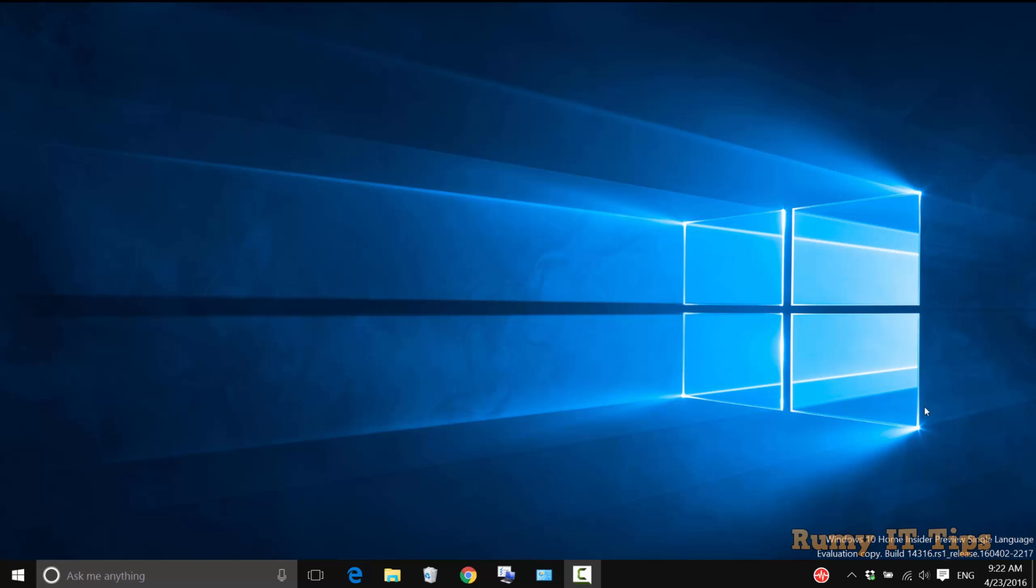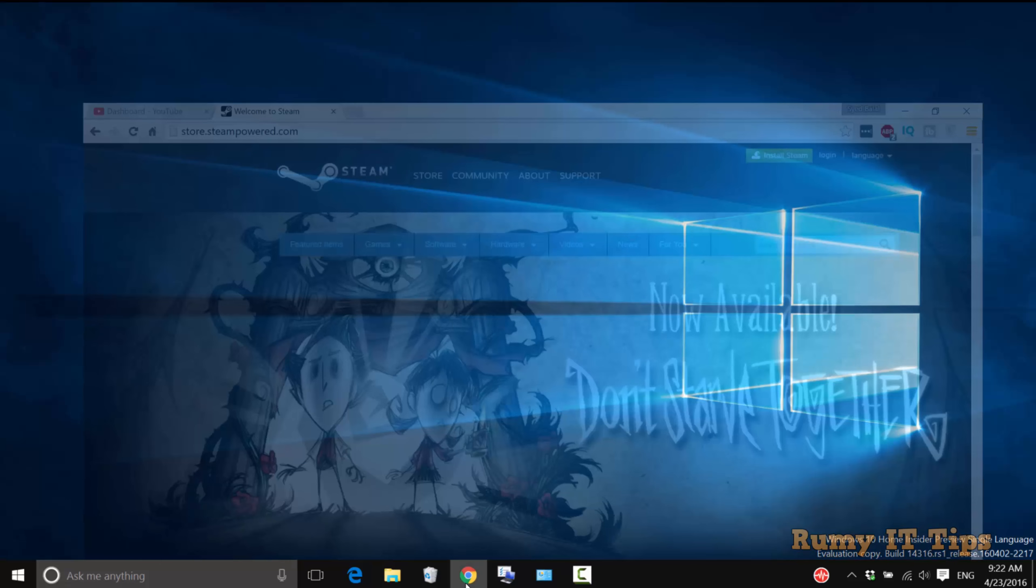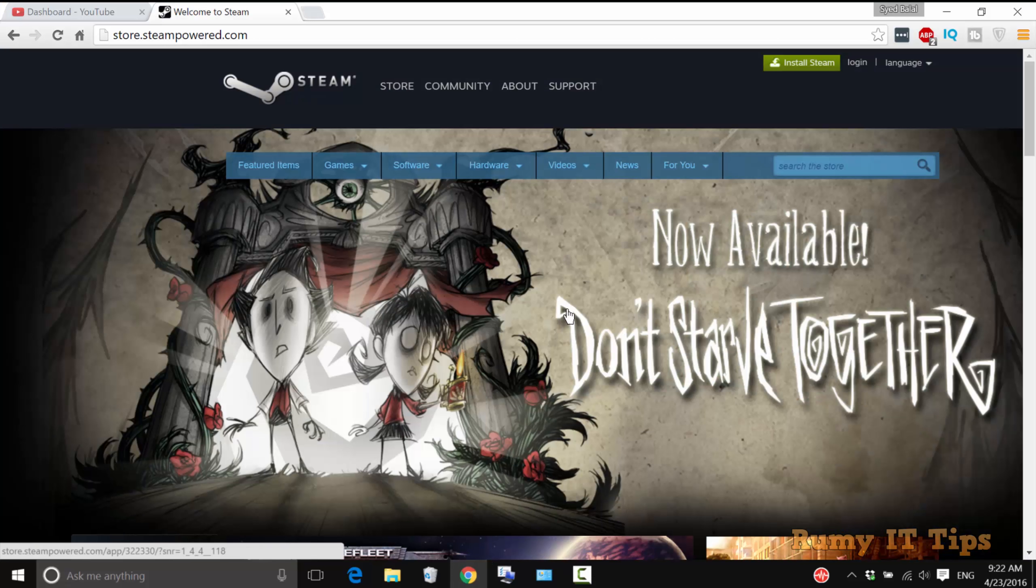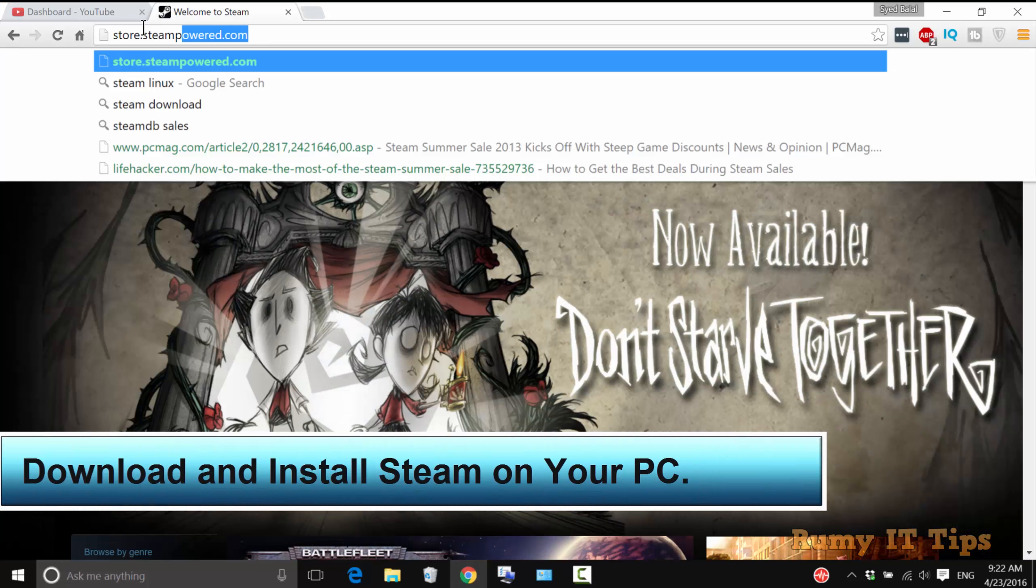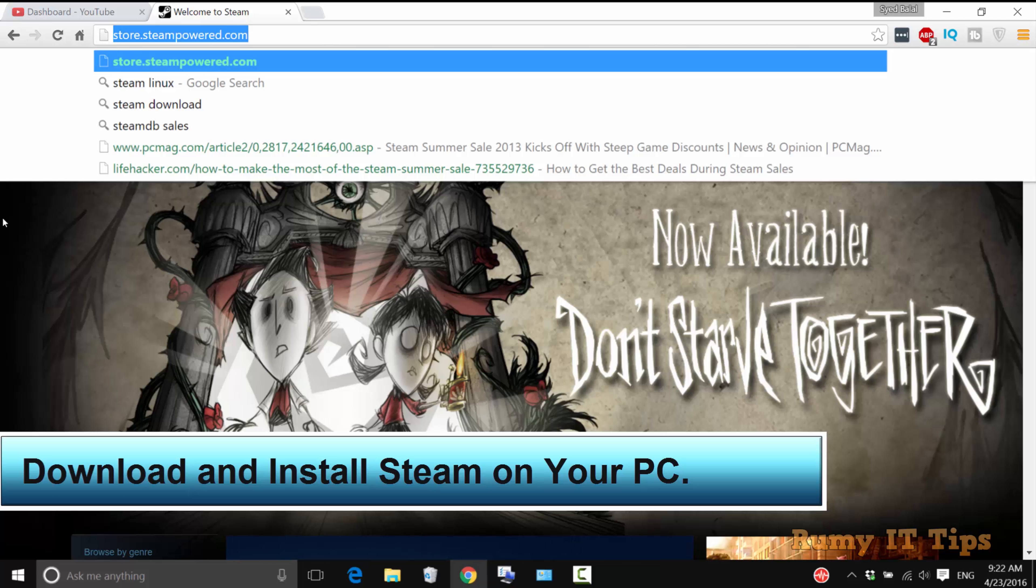It's easy to identify if your PC is VR ready or not. What you need to do is go to store.steampower.com. This is a platform for gaming.